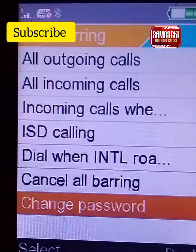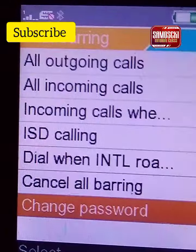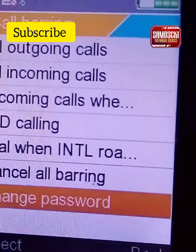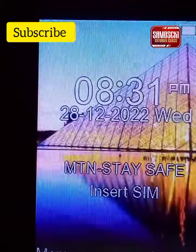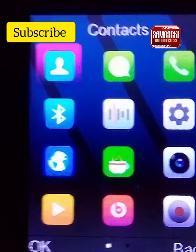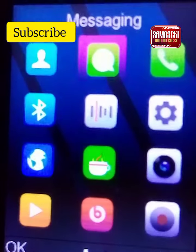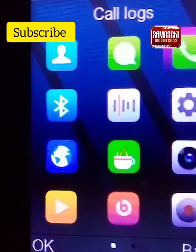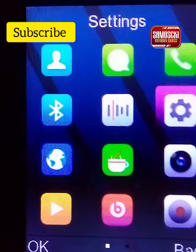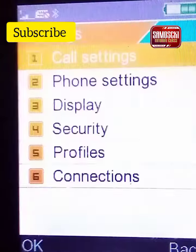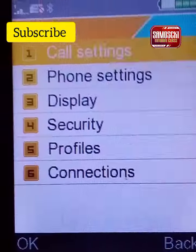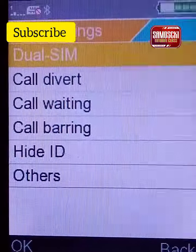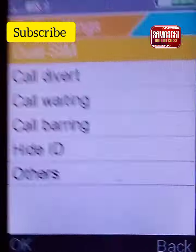There you can see options to remove the number from the blacklist. Consider subscribing to this channel for more free online classes.